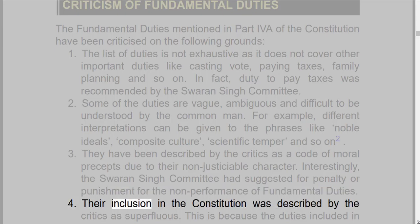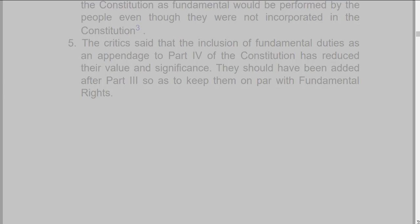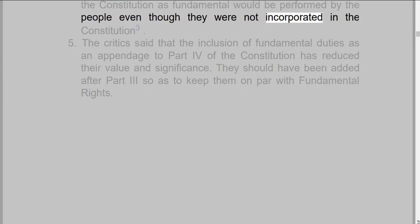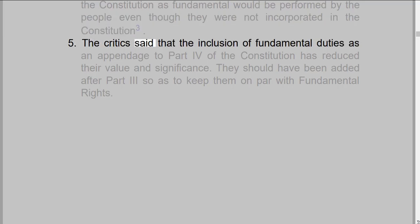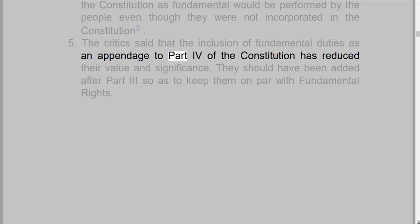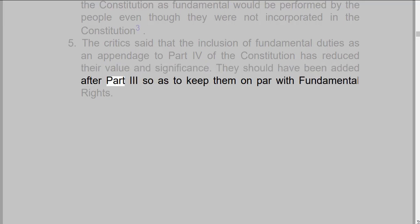4. Their inclusion in the Constitution was described by the critics as superfluous. This is because the duties included in the Constitution as fundamental would be performed by the people even though they were not incorporated in the Constitution. 5. The critics said that the inclusion of fundamental duties as an appendage to Part IV of the Constitution has reduced their value and significance. They should have been added after Part III so as to keep them on par with fundamental rights.